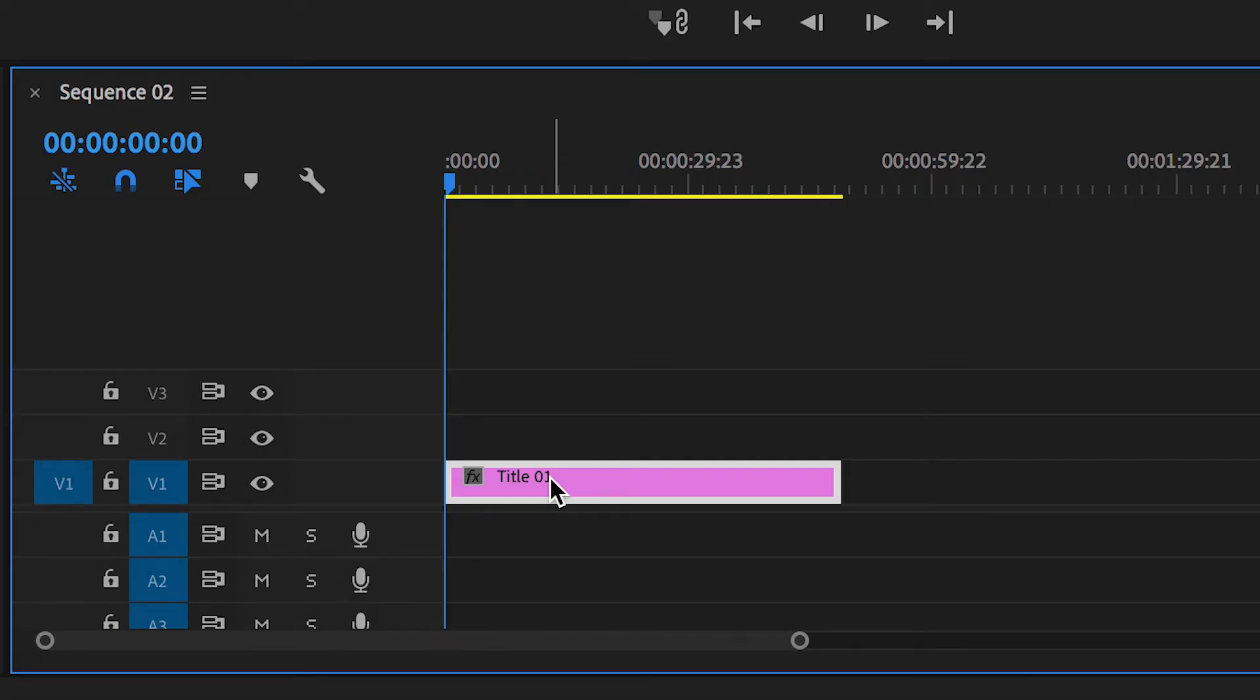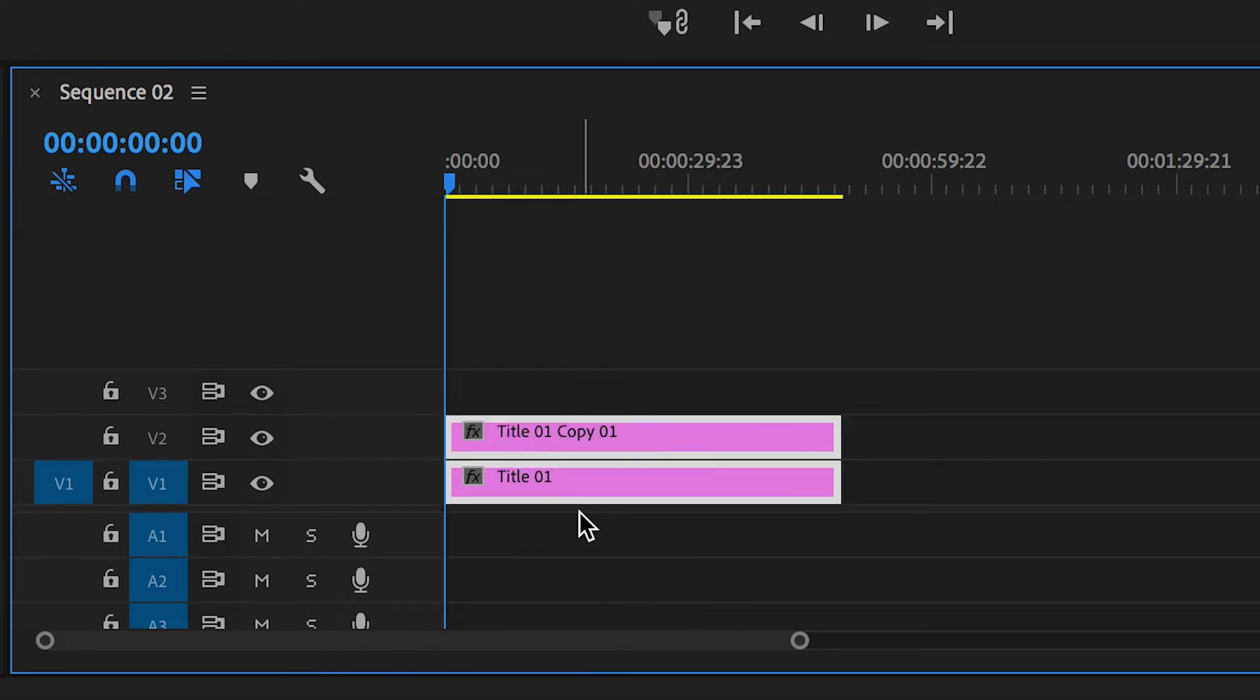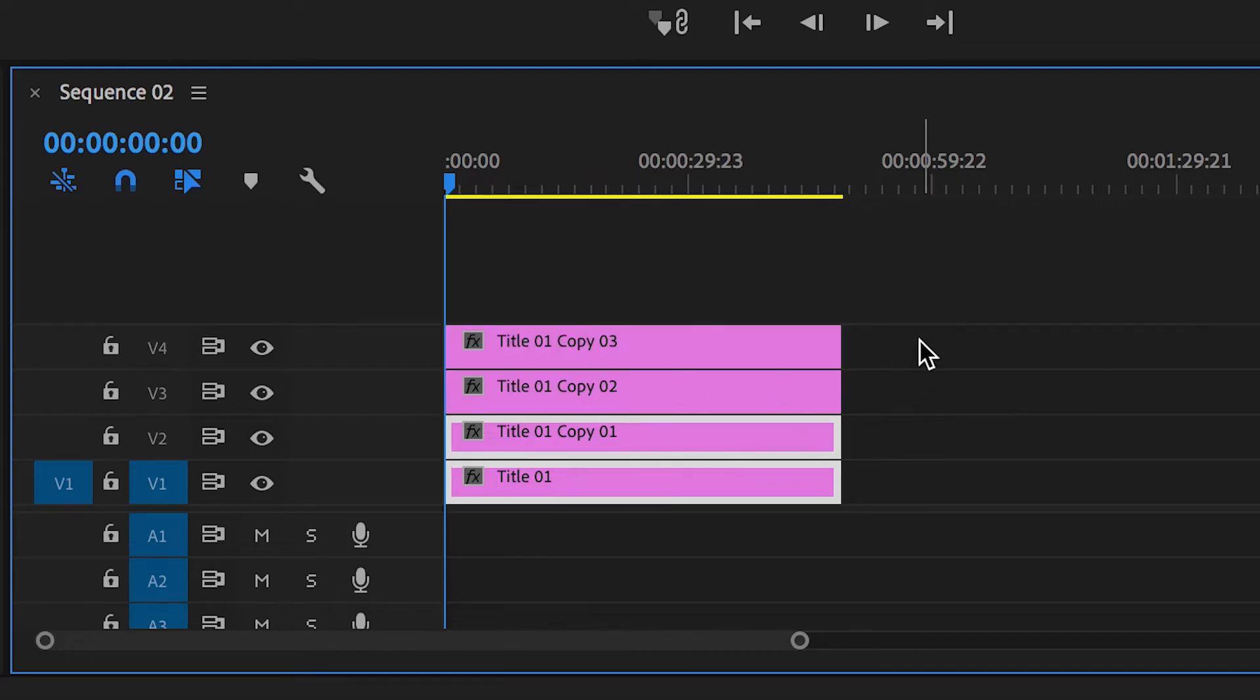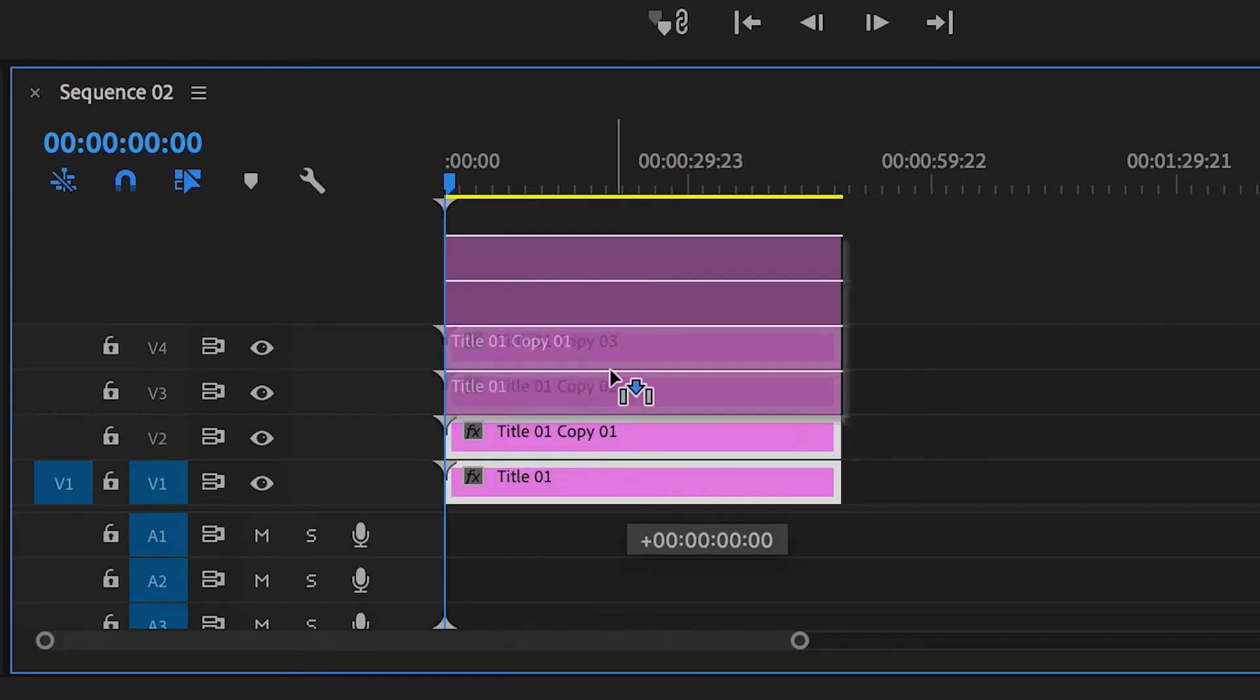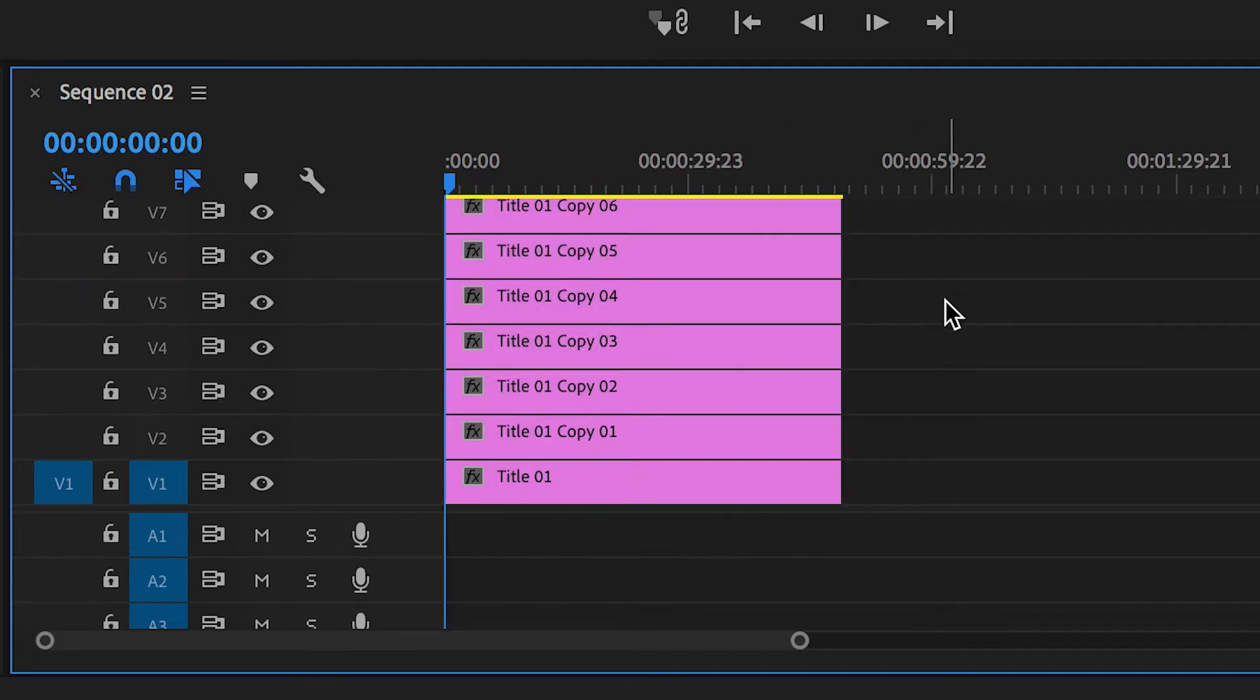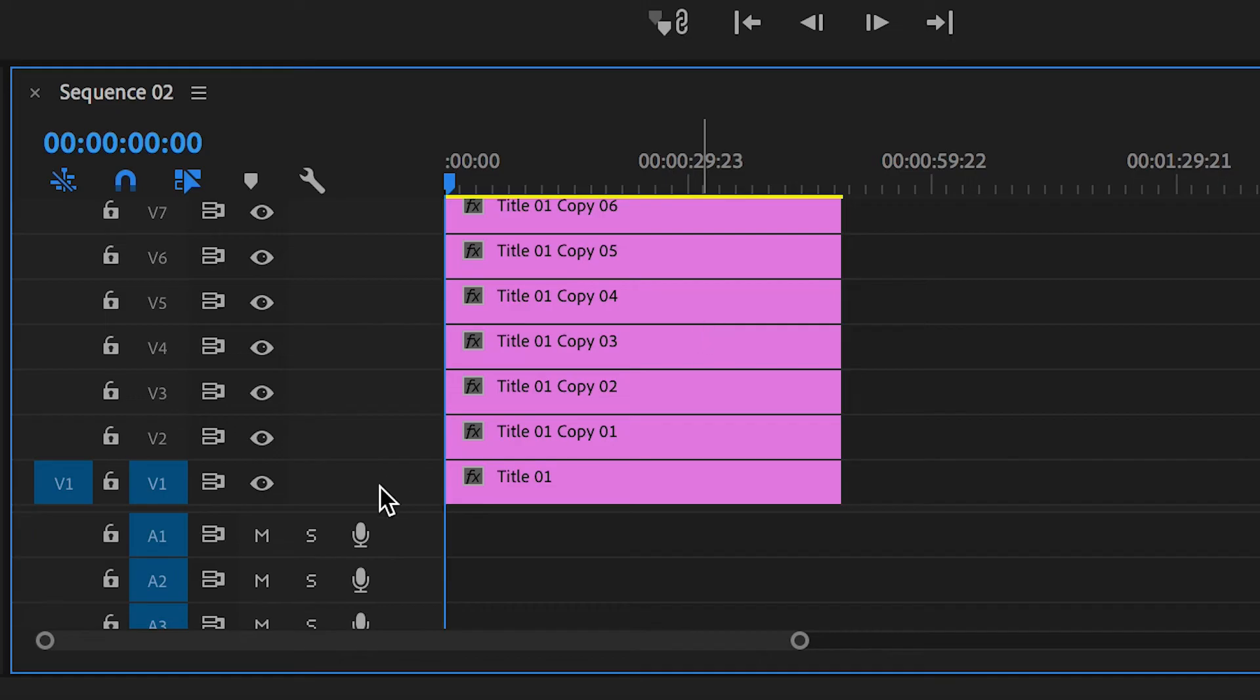You can do this one of two ways: you can select the text layer, hold Command-C to copy and then Command-V to paste, or a handy shortcut is to hold Option on the keyboard, drag it up to the next video layer and this should copy that text layer up onto video layer two. Whichever option you choose, make sure to copy and paste this so you have seven different text layers.